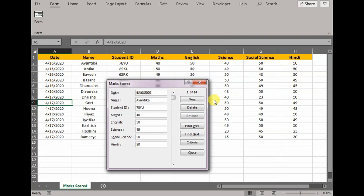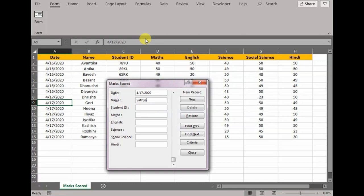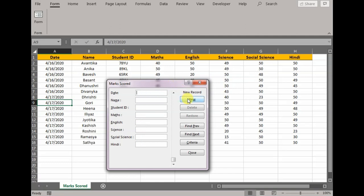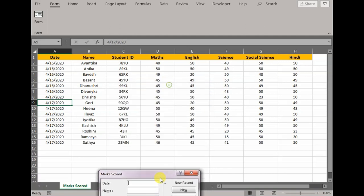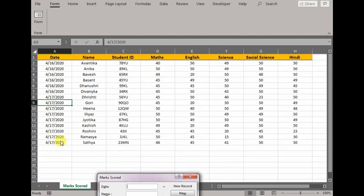Let me show you how it's done. Let's say it's 17th April. Student is Satya, his ID is 23ML. English is 46, Math is 45, Science is 41, Social Science is 50, Overall is 50. What I did is it has given me an option to enter the values respective of the fields. The moment I press New, automatically Satya's data gets populated in our worksheet.